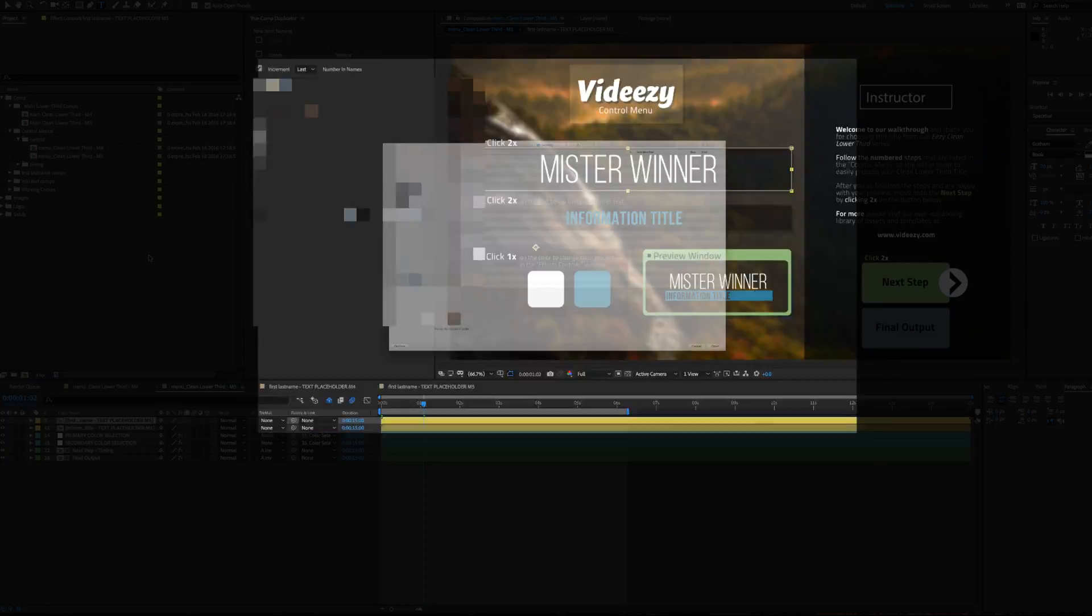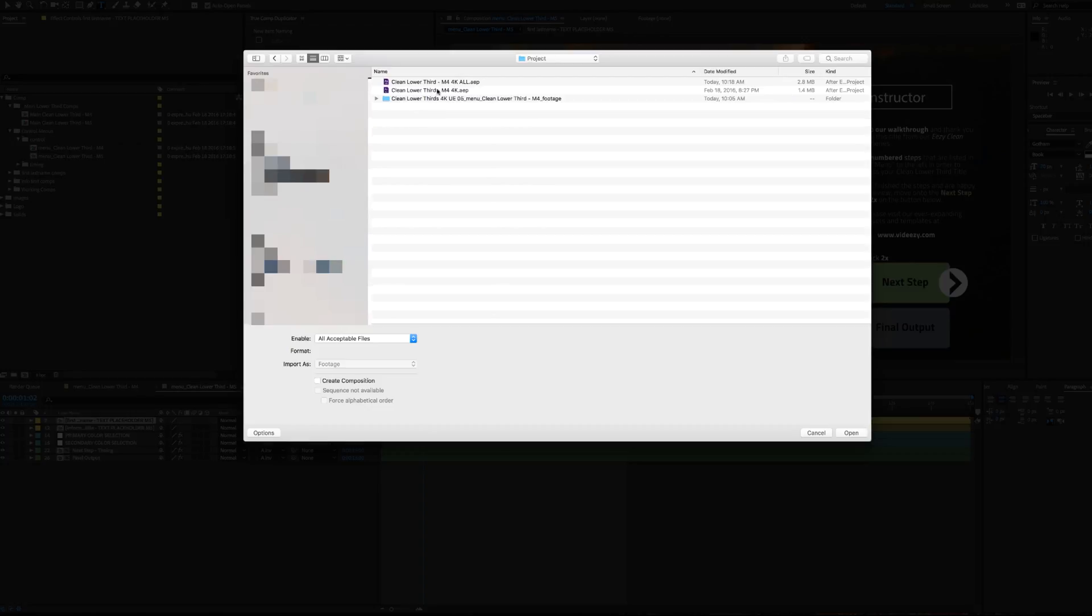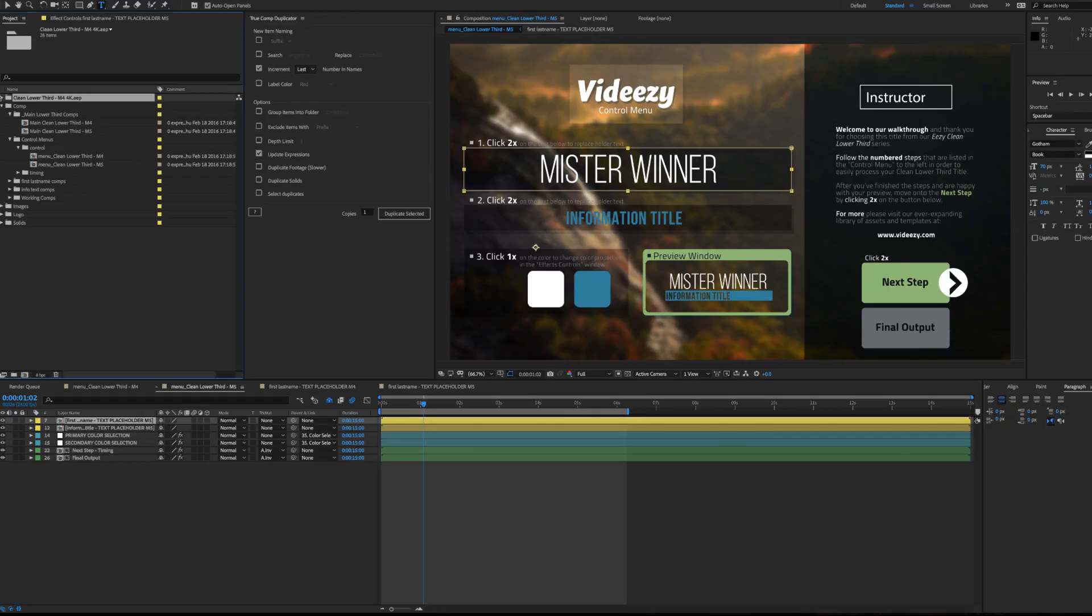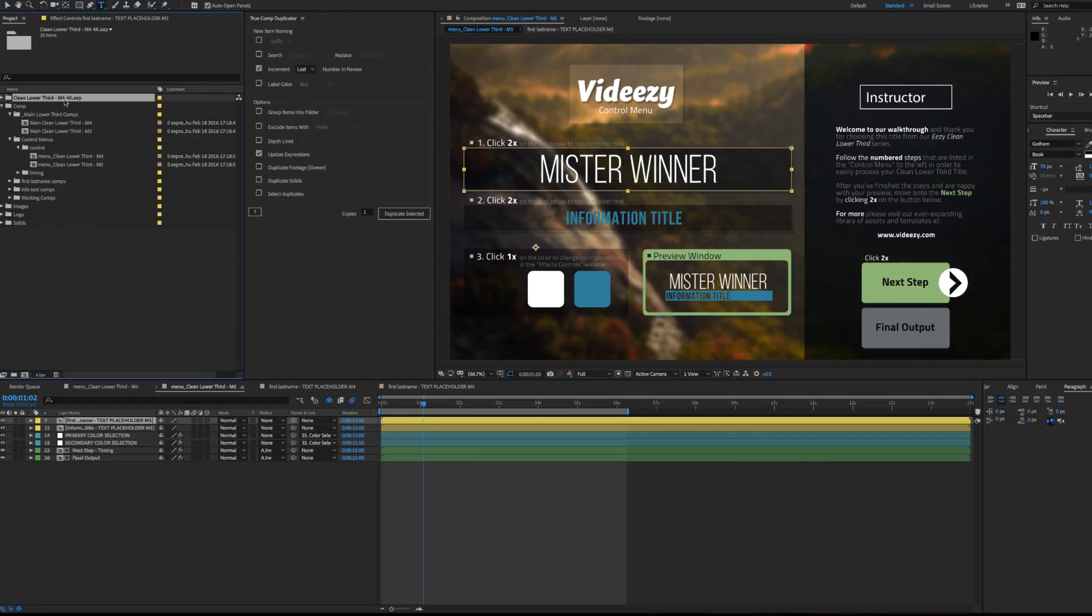Then we can re-import the original project, the one that wasn't All. And now that's all set up.